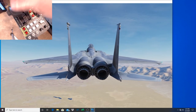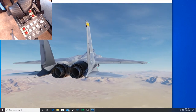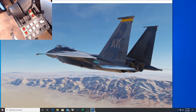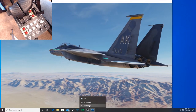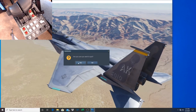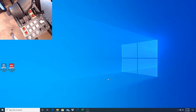Now don't touch your throttle at all - leave it sitting there. We can go ahead and close DCS. That's all you have to do within DCS. Now we're going to load up our VPC joystick setup software.